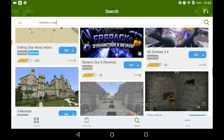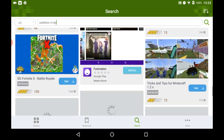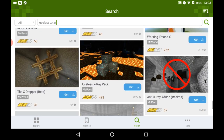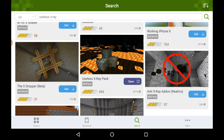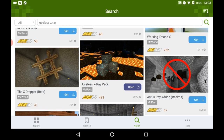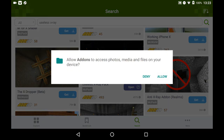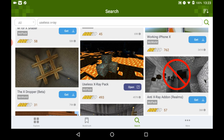It won't be the first one, just keep scrolling and you will find a load of stuff, and then you will find an x-ray pack. You want to press Get on it — oh, get this ad out of the way — and then press Open, Allow.